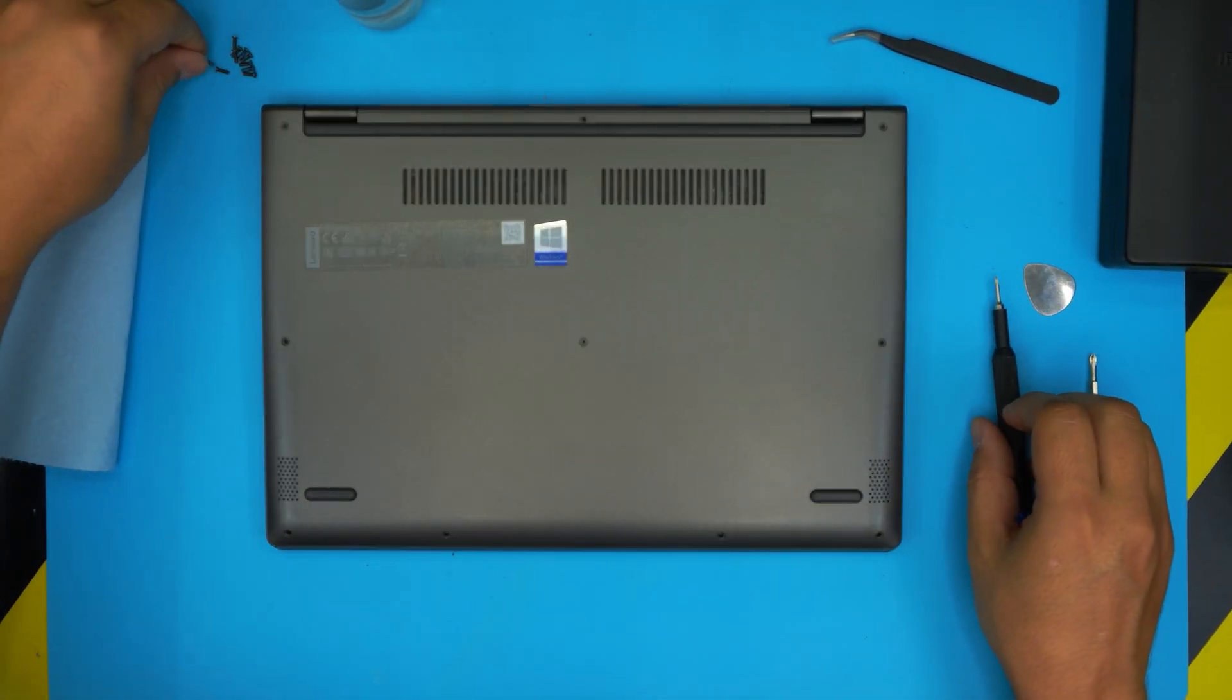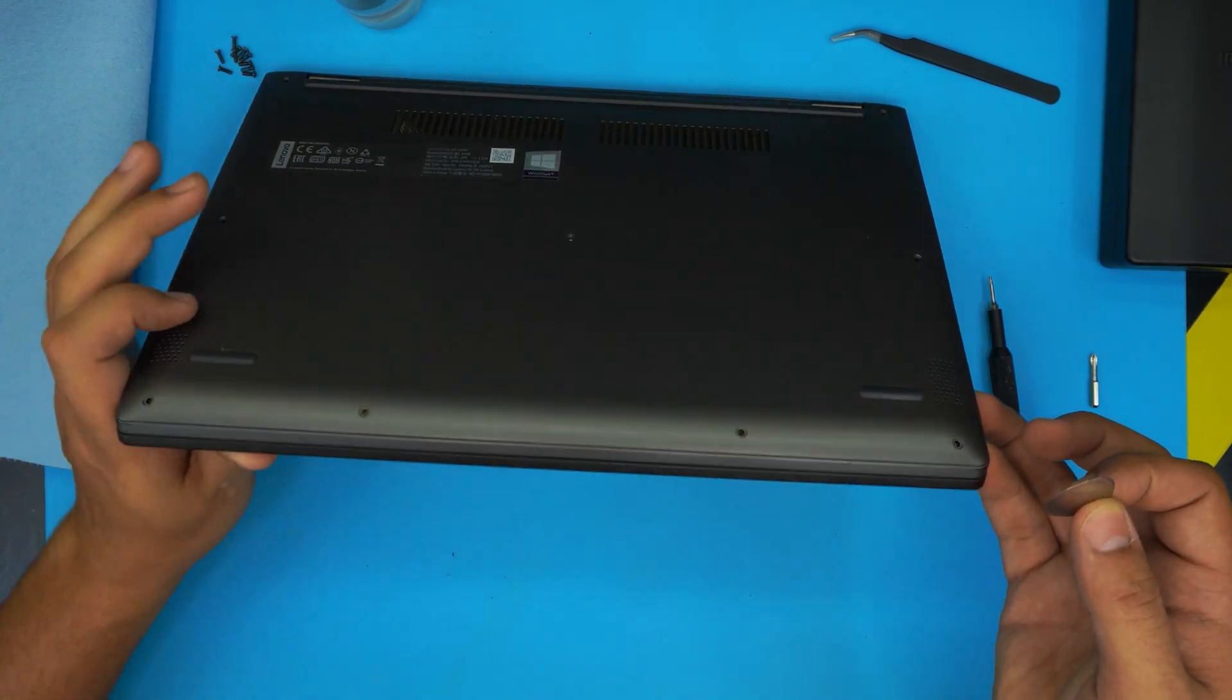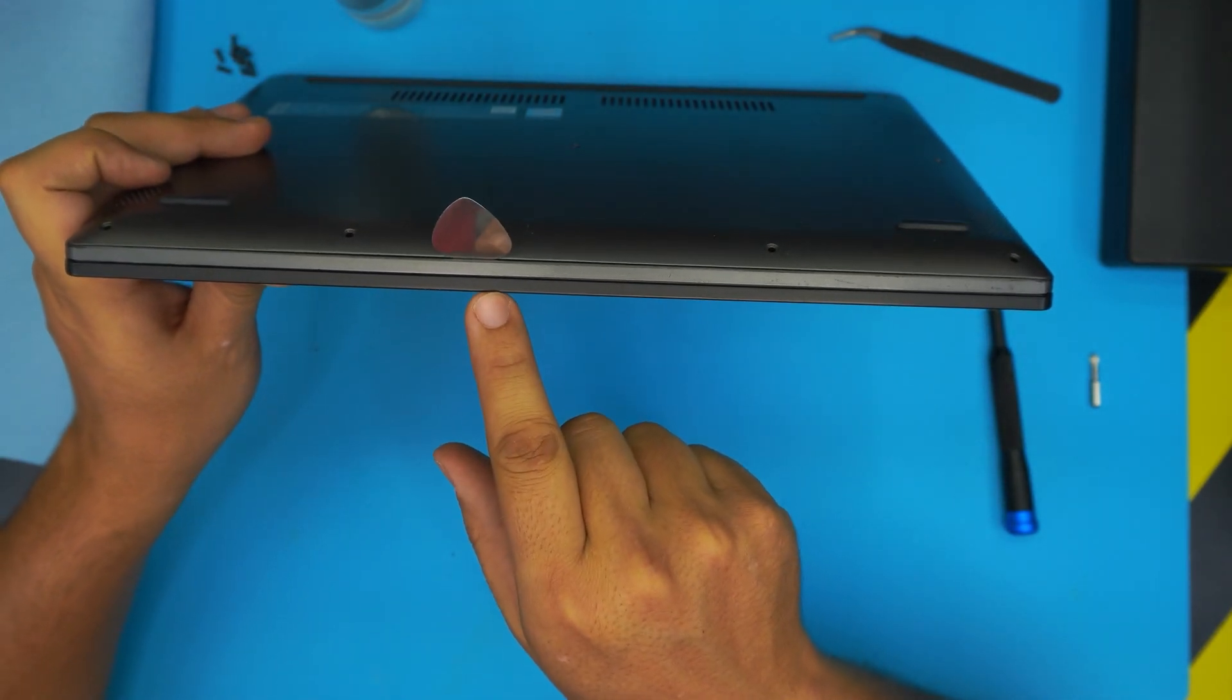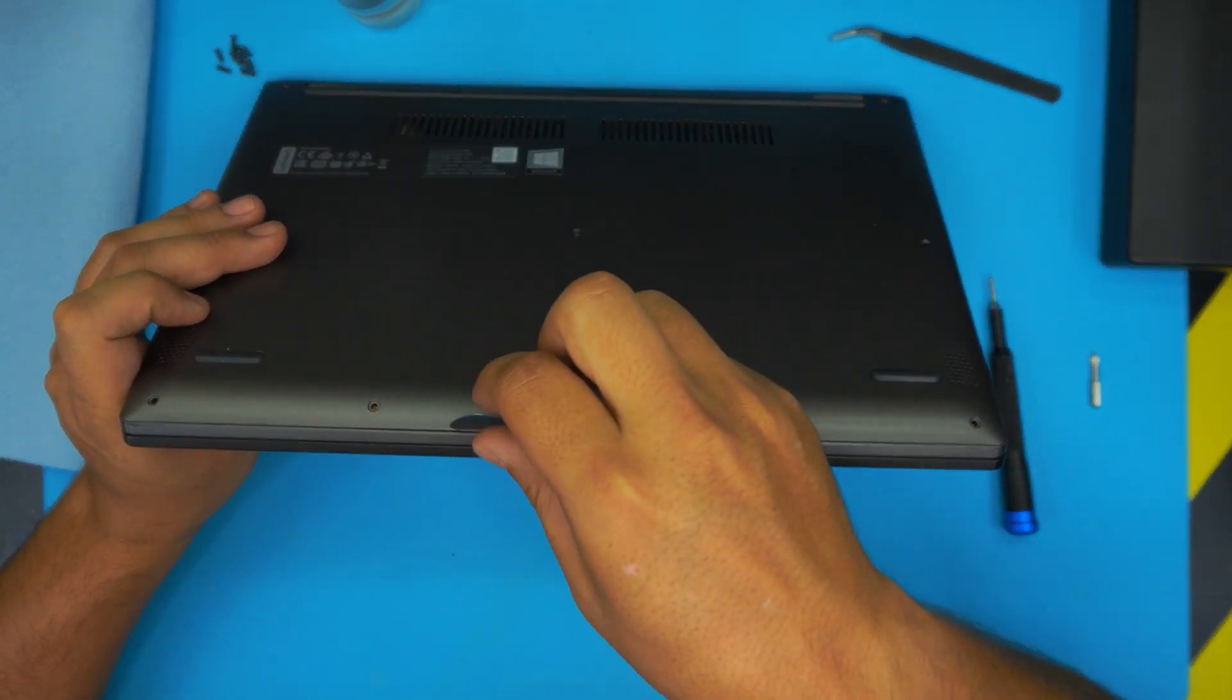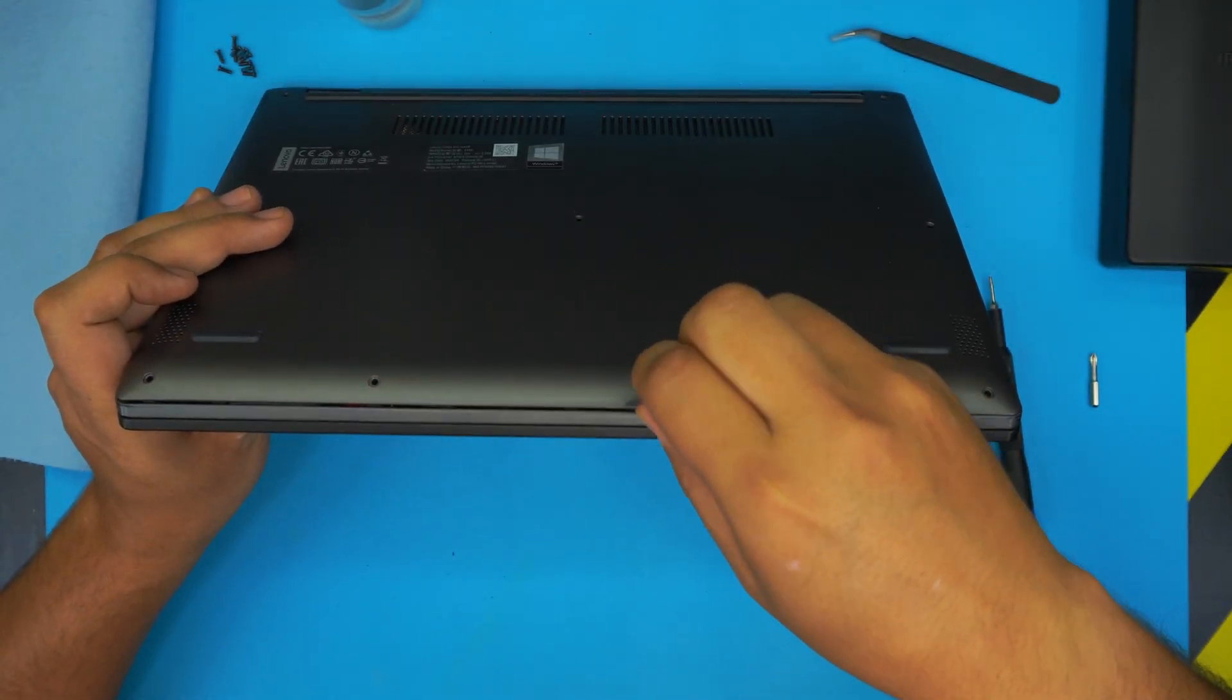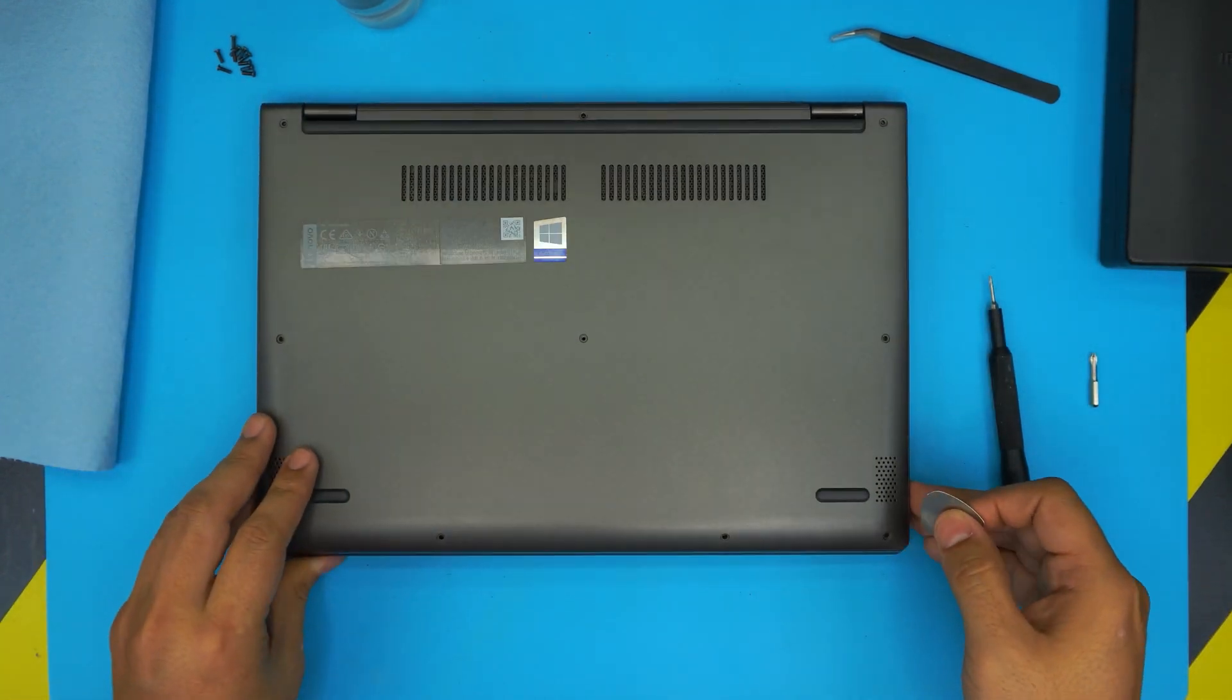Once you remove all the screws, grab the opening tool and place it between the top and bottom cover, about one or two millimeters inward. Next, just twist it all the way to the front, corner to corner.